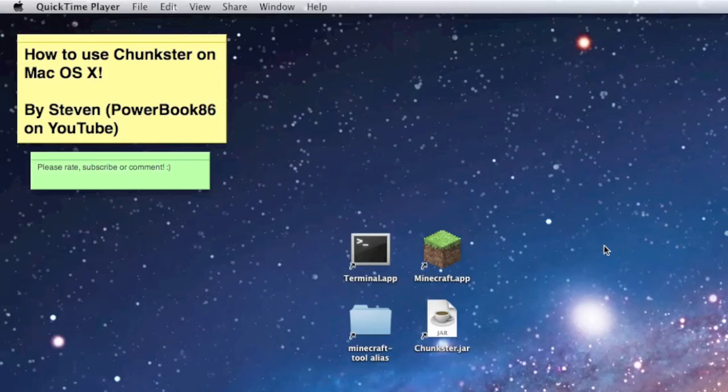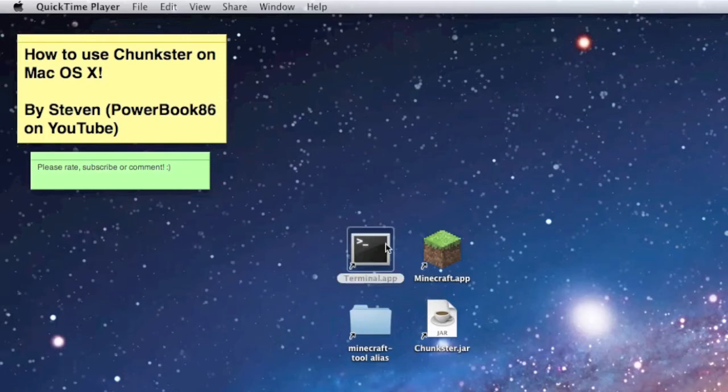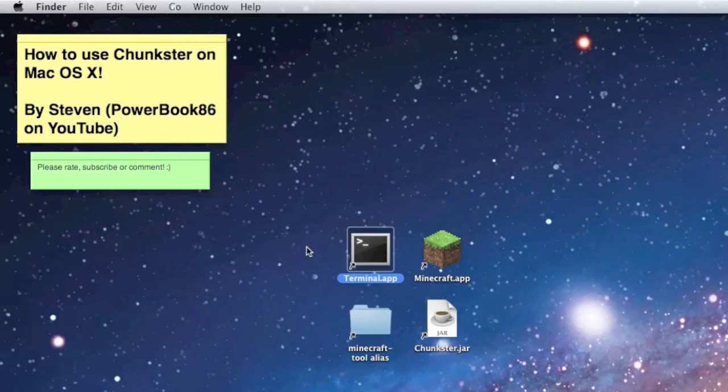I know there are tons of videos on YouTube for using Chunkster on Windows, and there are a lot of comments asking how do you use it on a Mac? Most people say oh it's just the same, just do it. No it's not. It's a little bit different, especially if you've never used Terminal before, Apple's Unix command line prompt. It's going to be a bit tricky for you.